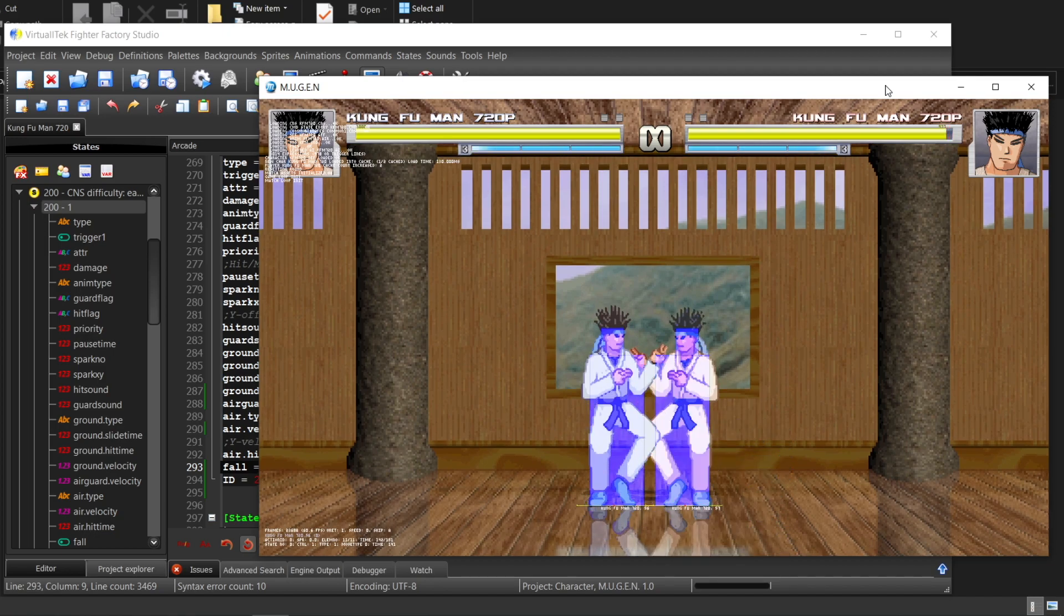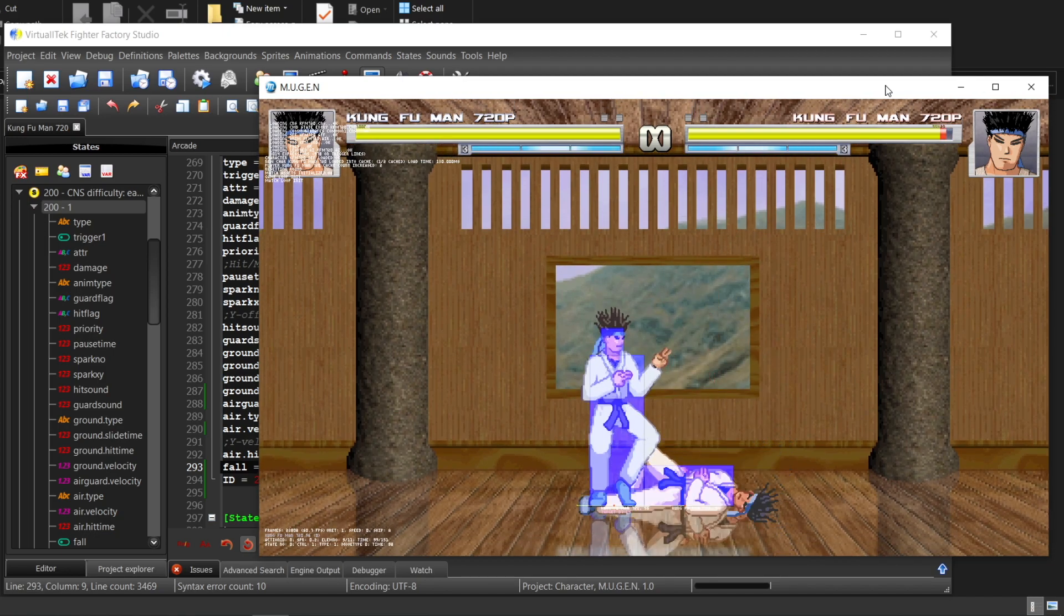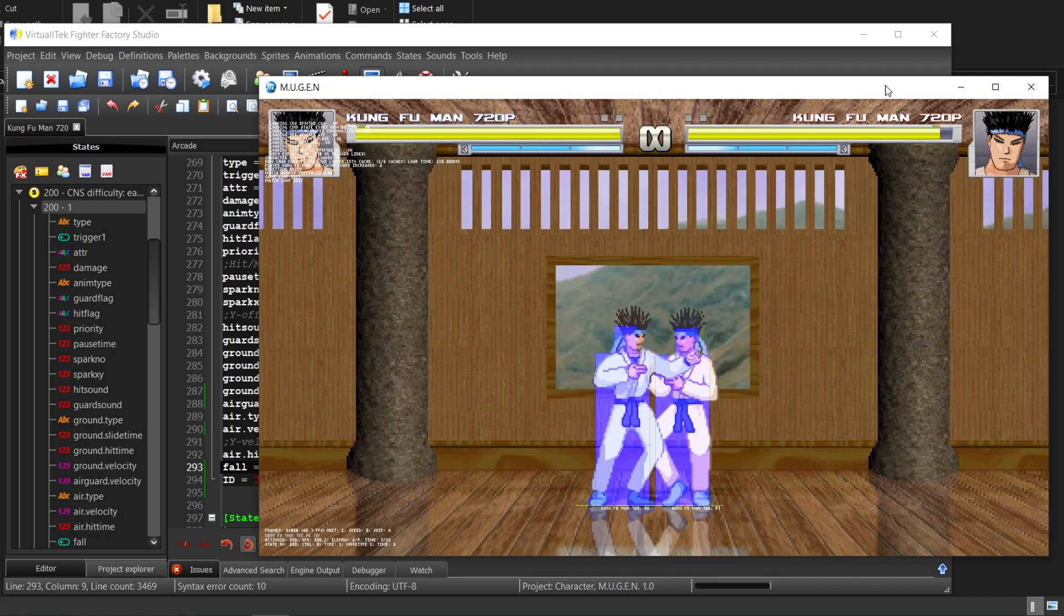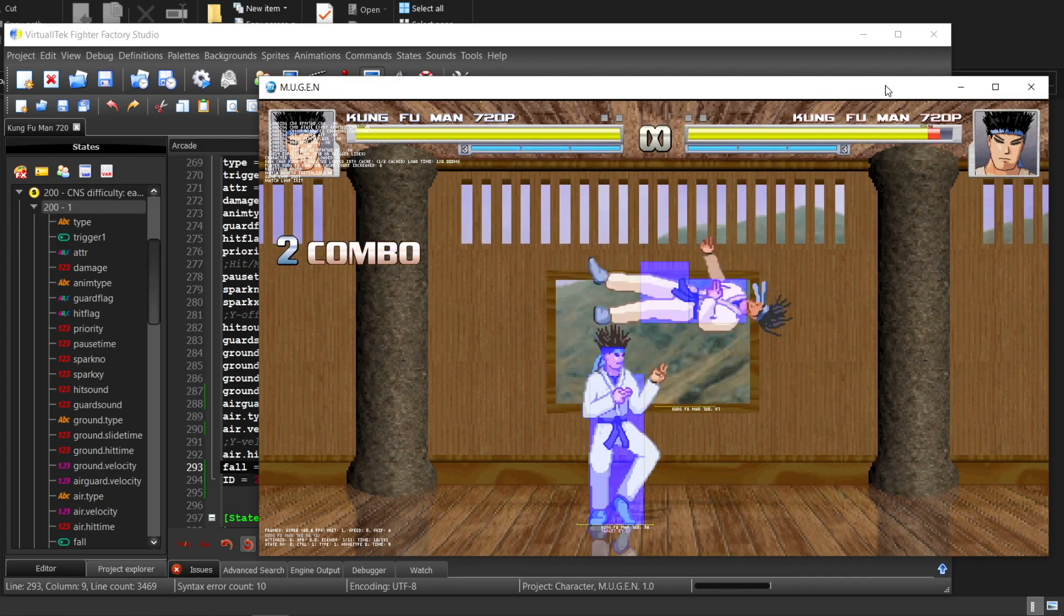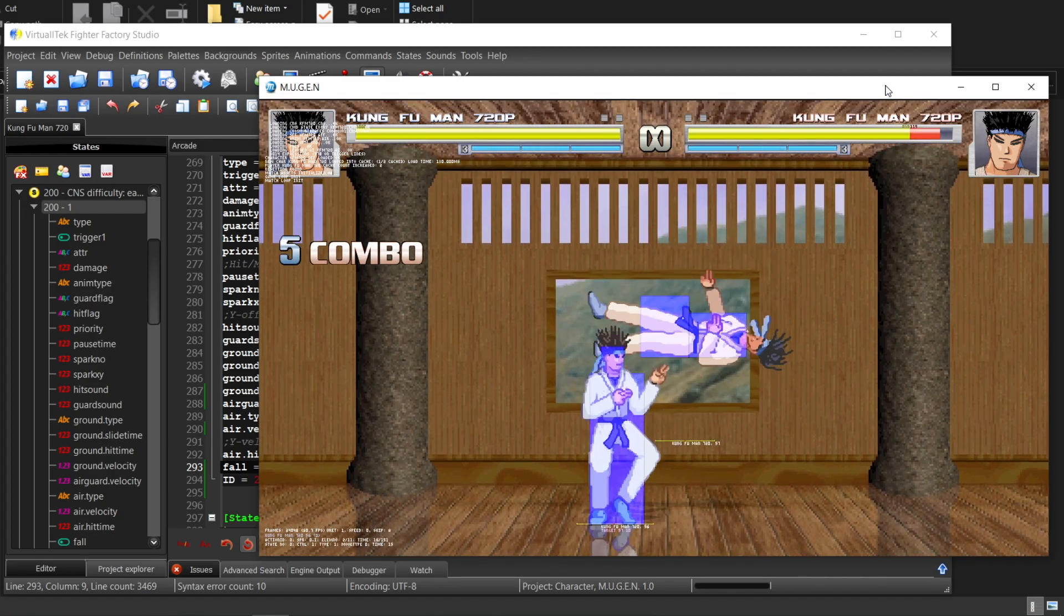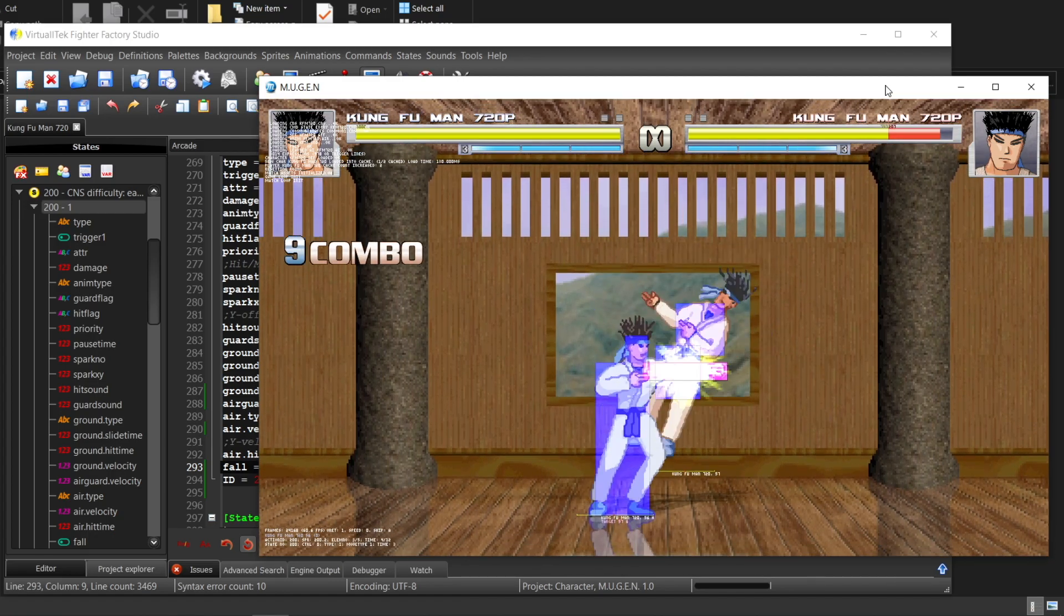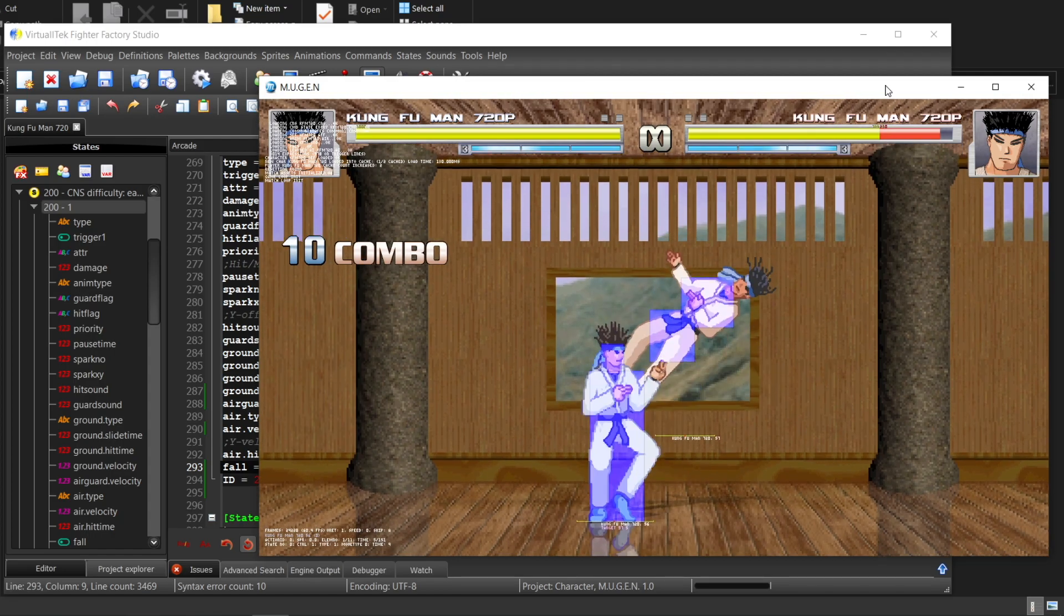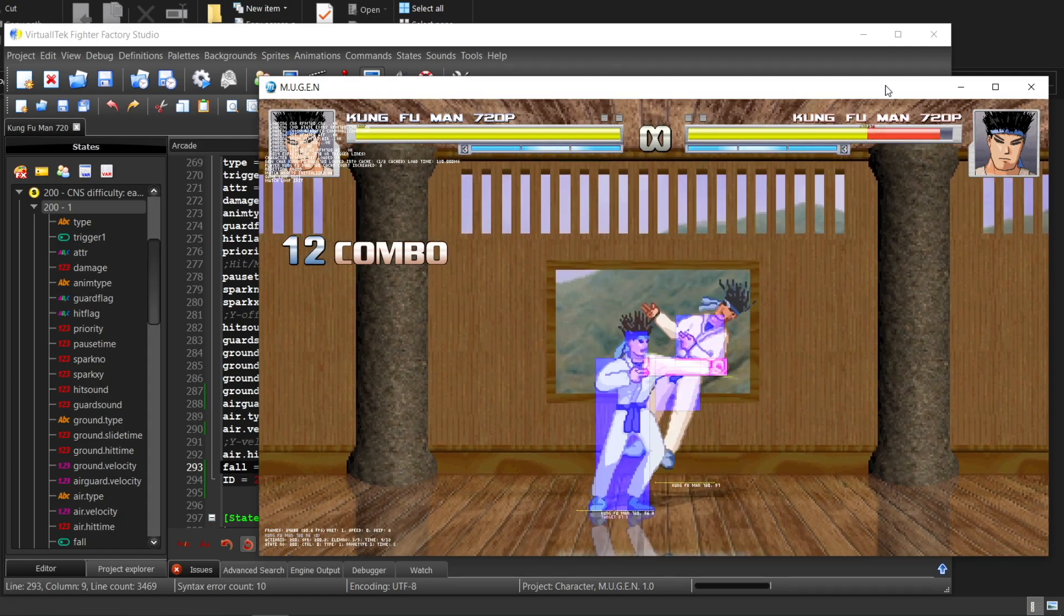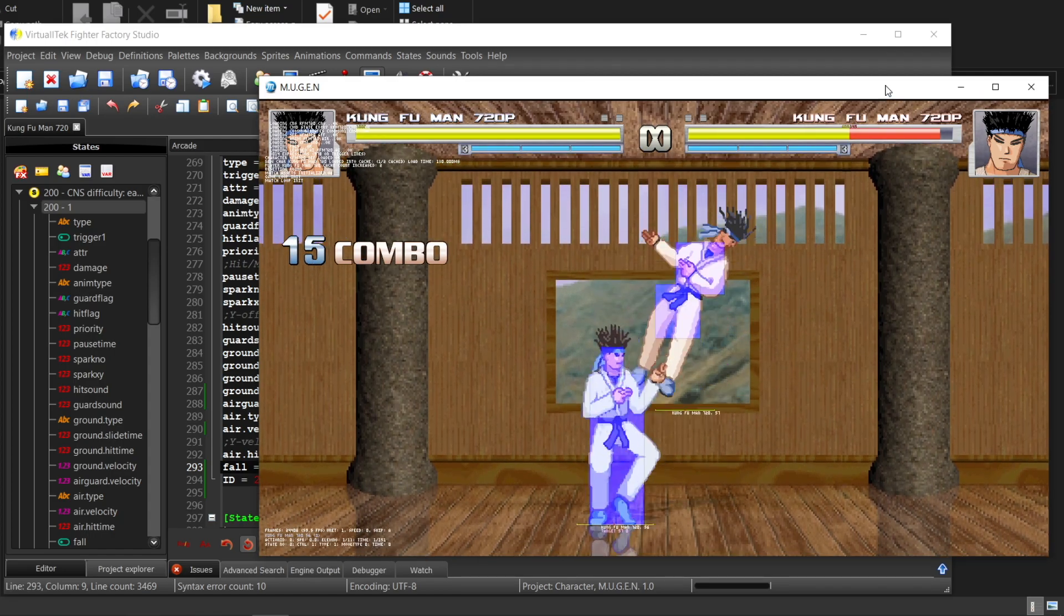Hitting a falling enemy is called a juggle. There is a balancing system preventing you from juggling too much and leaving the opponent nothing to do. It's called a juggling system.